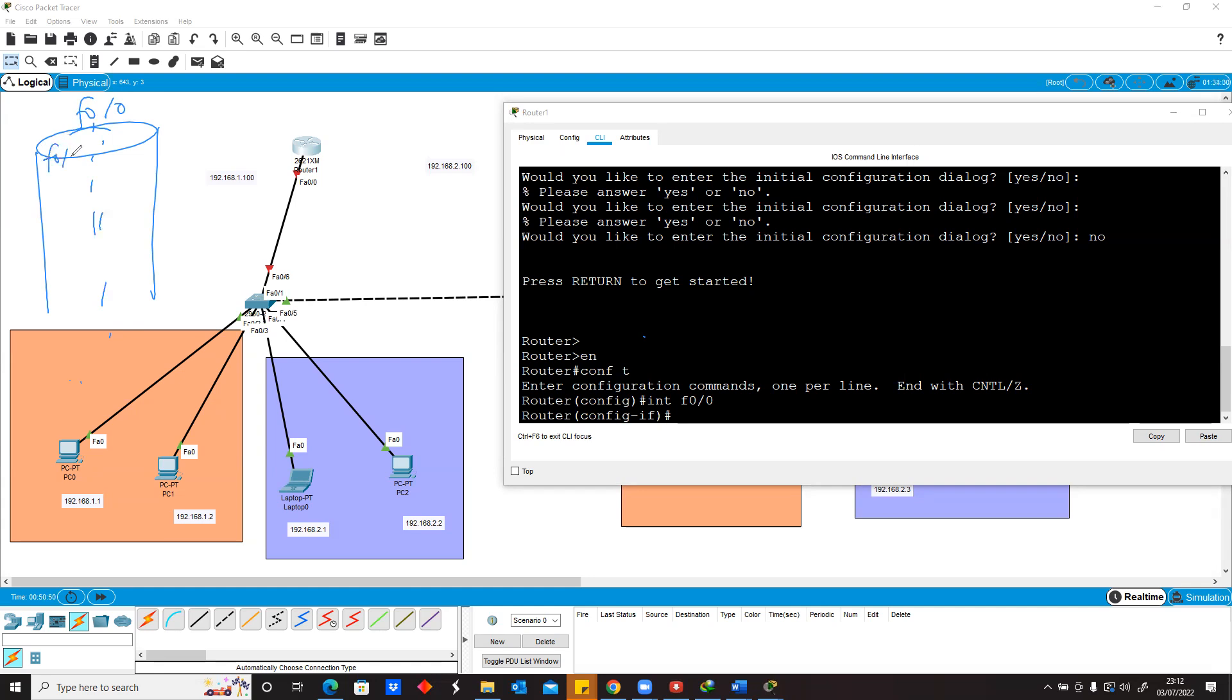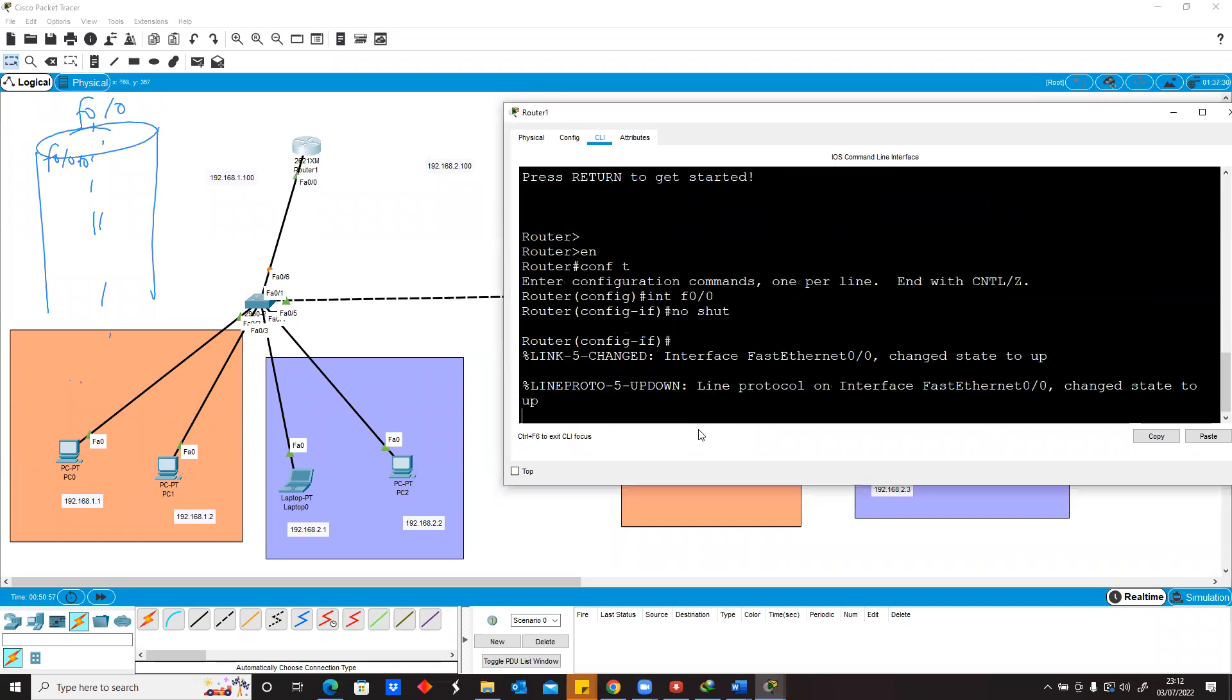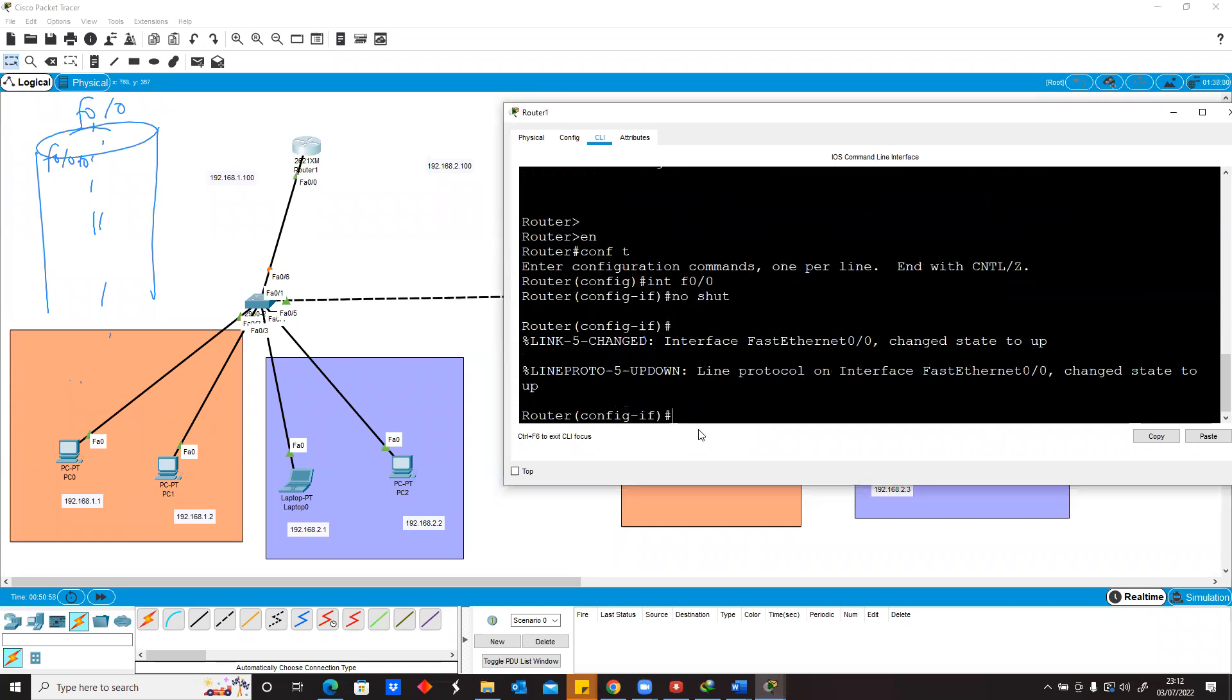First of all, I'll just do a no shutdown. Now the interface is on.